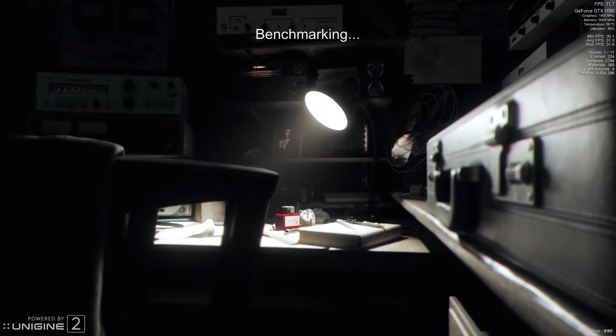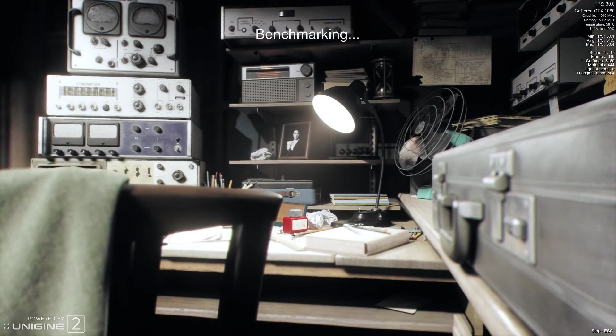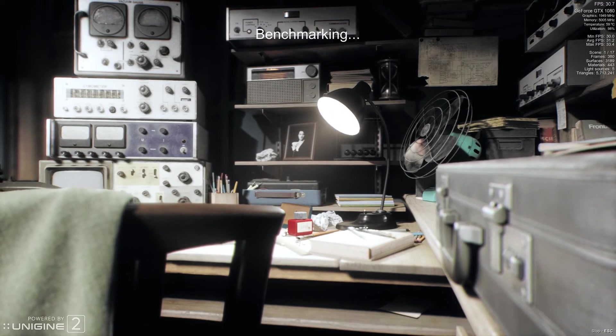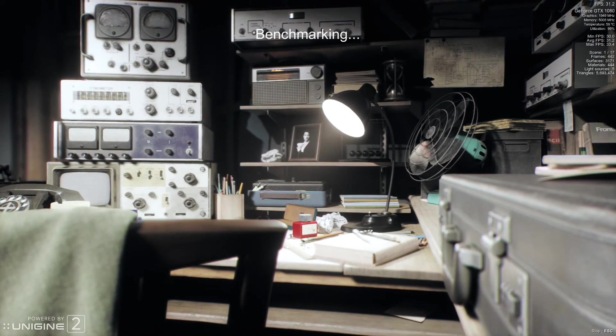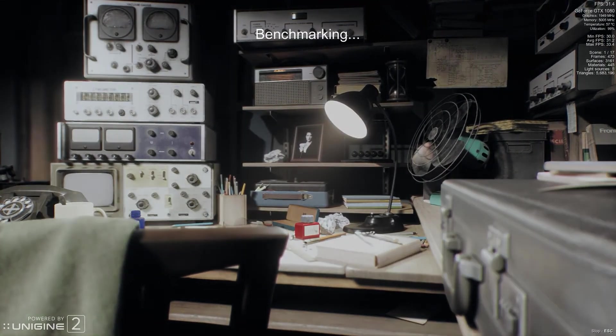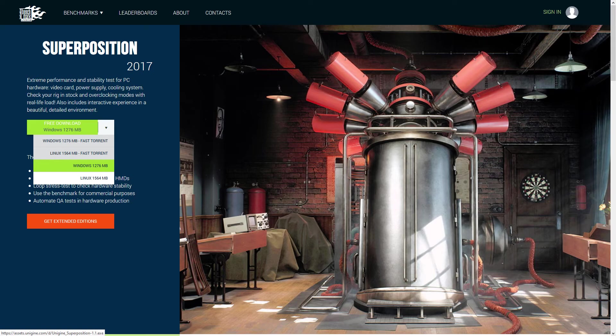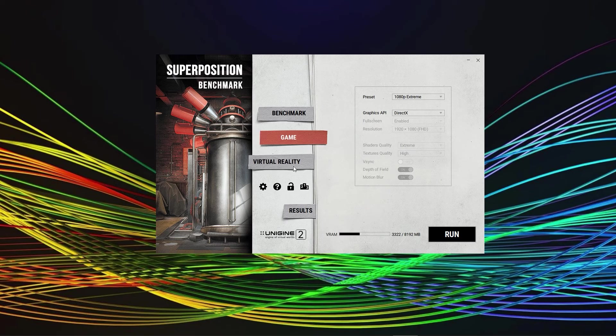Later in this video we will show you how to use Superposition to check your overclocking. If you don't want to wait, use the timestamps below. The Superposition download size is about 1.2GB, link is in the description of this video. Launch it and you will see the following window.